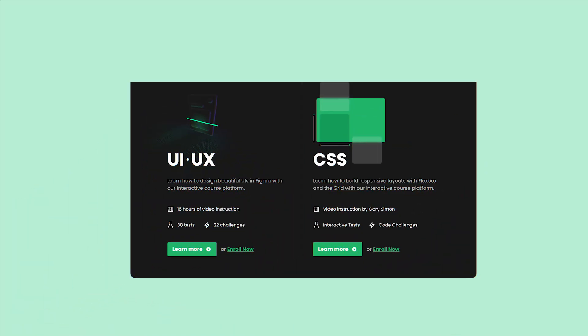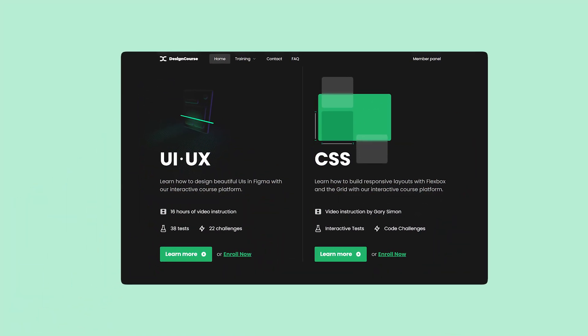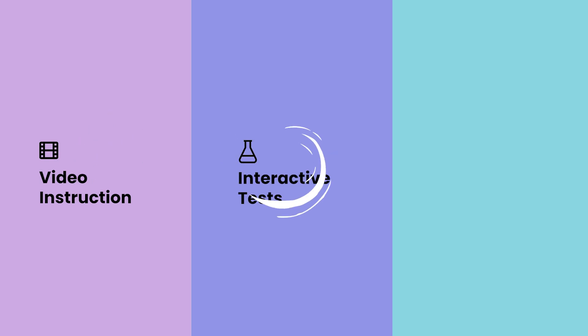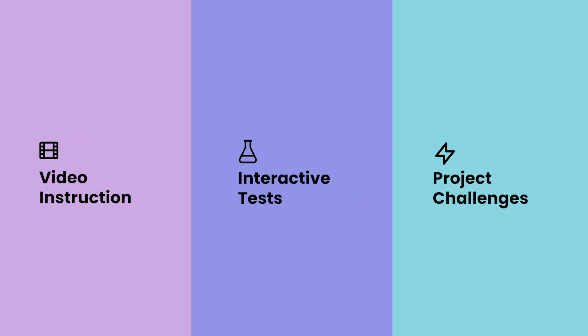If you enjoyed this video, check out designcourse.com where you can learn UI, UX, CSS, and more with my custom interactive platform that makes learning fun and easy.